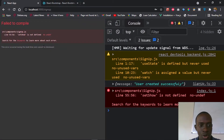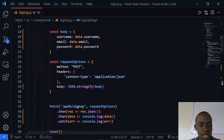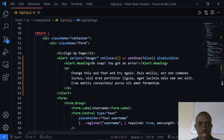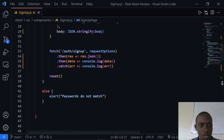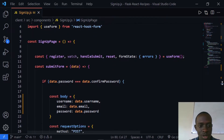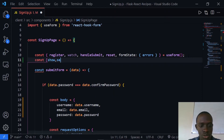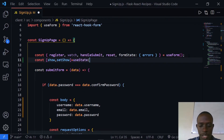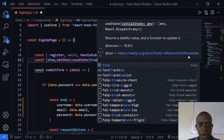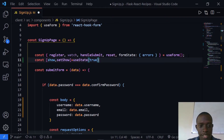We can see that `setShow` is not defined, so let's go ahead and use the useState hook to declare it. Within our signup component, I'll use the useState hook to set up the show state — `const [show, setShow]` — and by default let's set it to true so that our alert is showing.